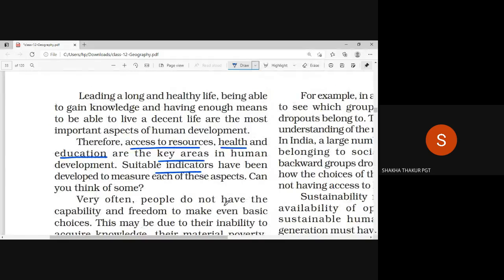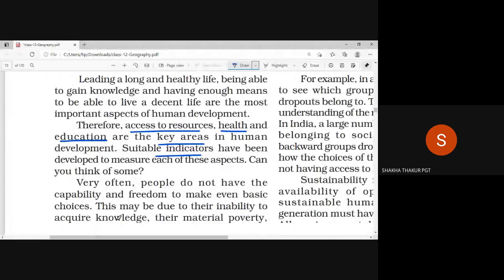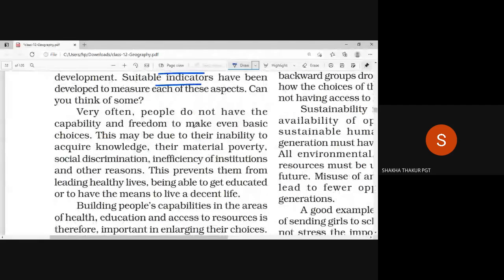Very often people do not have the capability and freedom to make even basic choices. This may be due to their inability to acquire knowledge, their material poverty, and social discrimination.